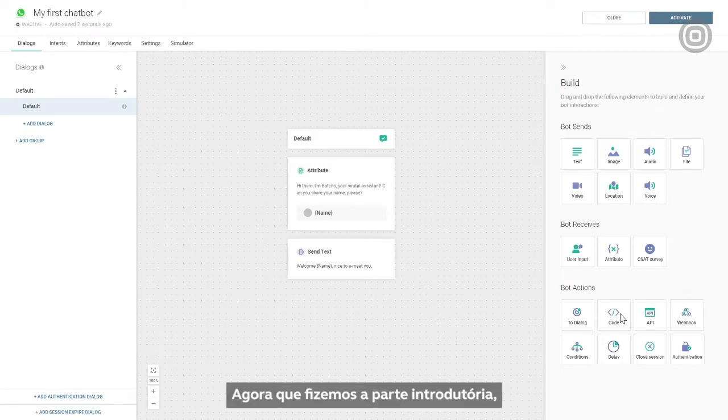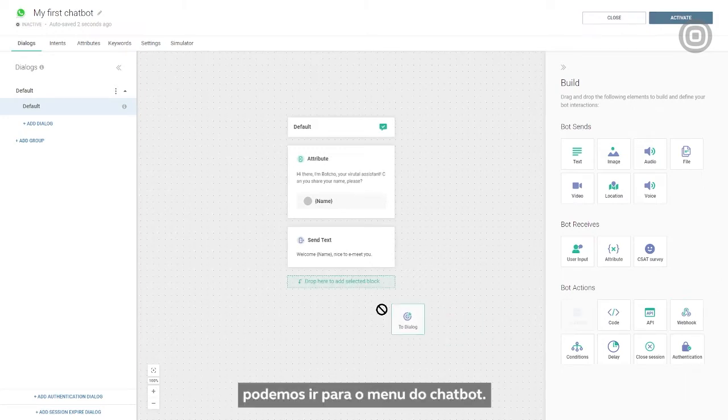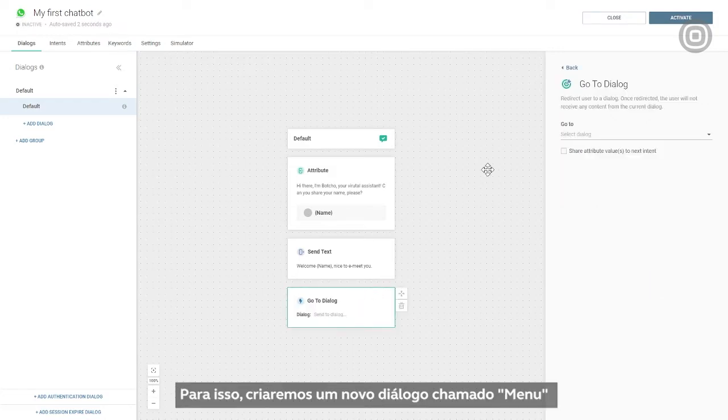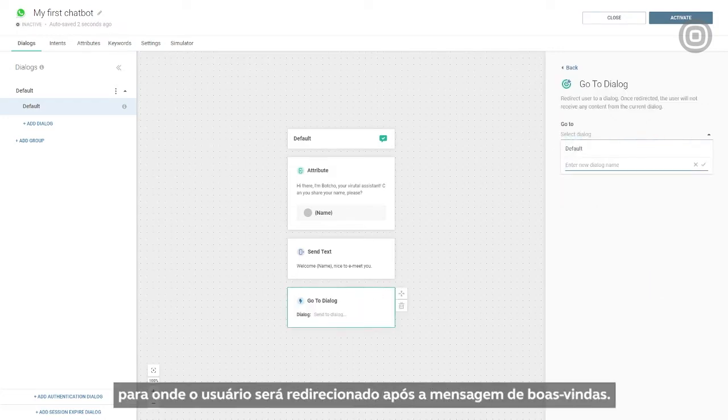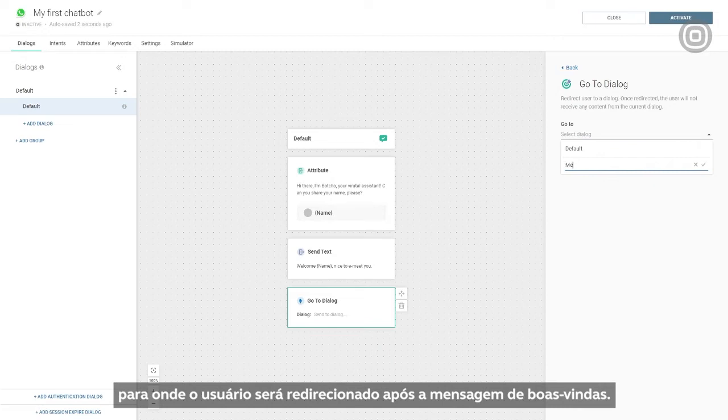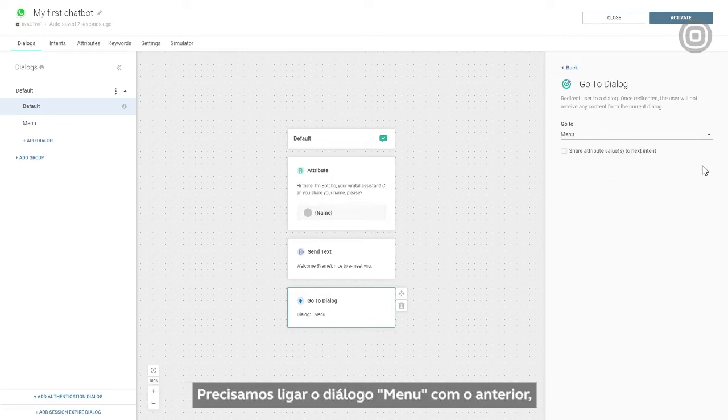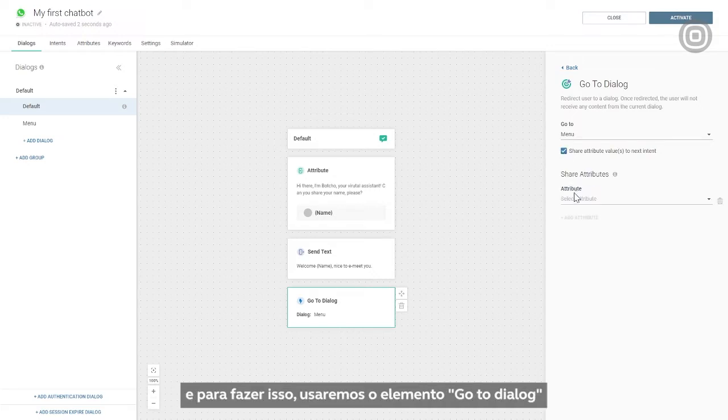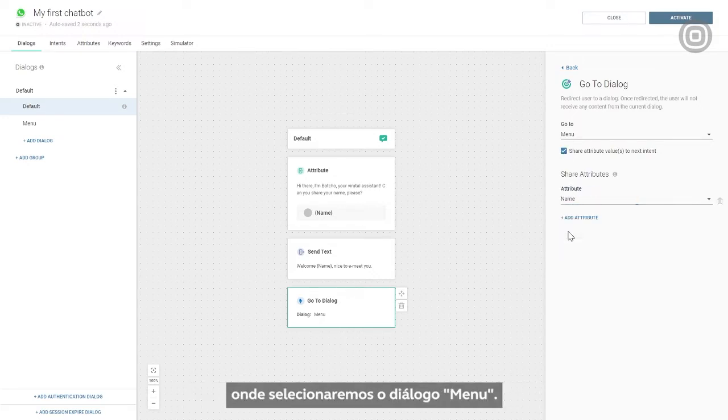Now that we're done with the introductory part, we can move on to the chatbot menu. For that purpose, we will create a new dialogue called Menu, where the customer will be redirected after the welcome message. We need to connect the menu dialogue with the previous one, and to do that, we'll use the GoToDialog element, where we can select the menu dialogue.